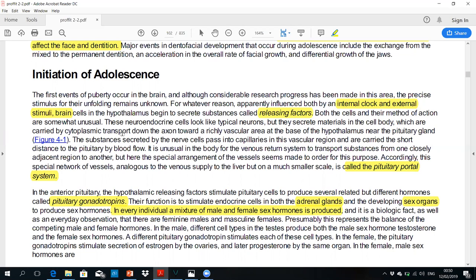Hypophysis is the name given to the pituitary gland. The anterior pituitary is the adeno-hypophysis and the posterior pituitary is the neuro-hypophysis — as you know from your physiology.